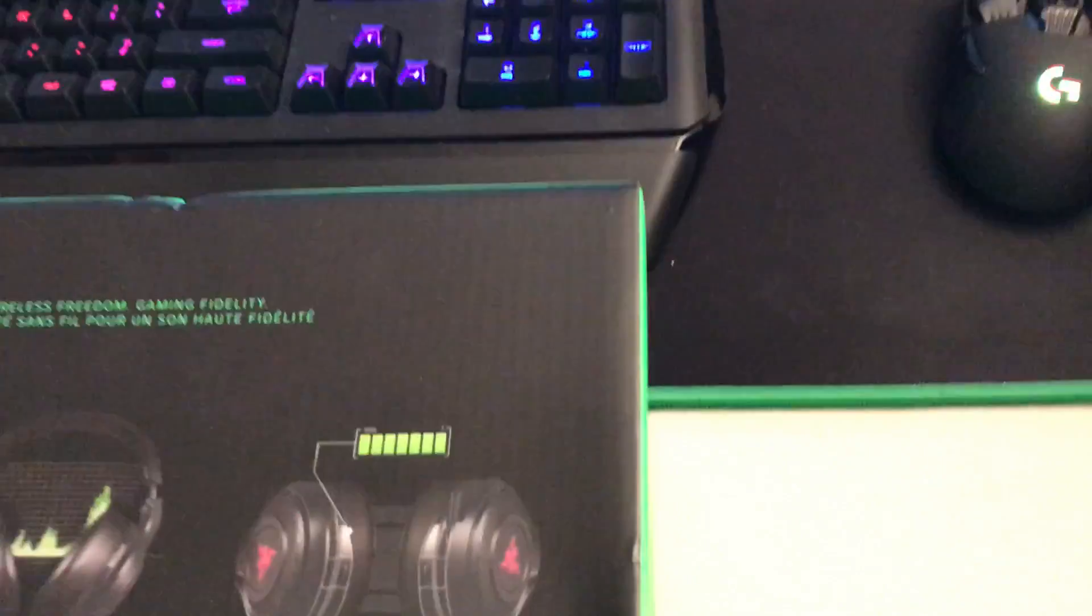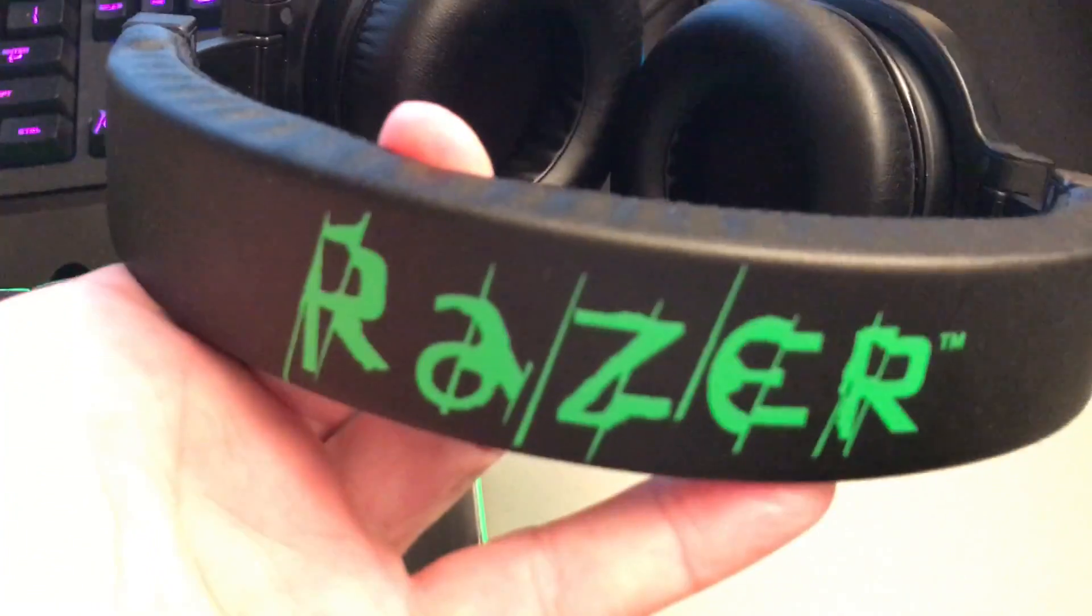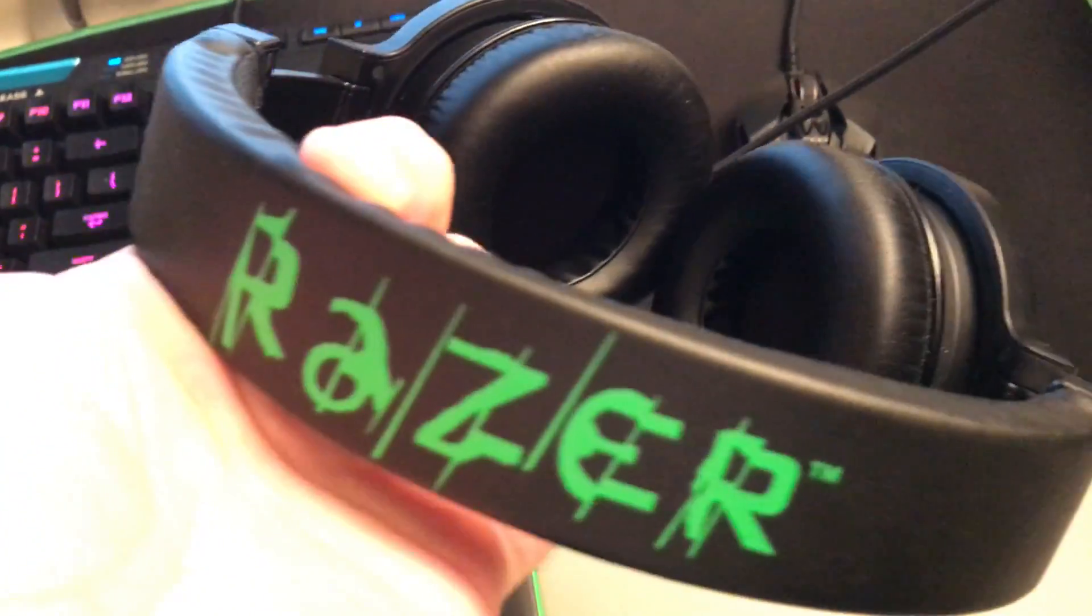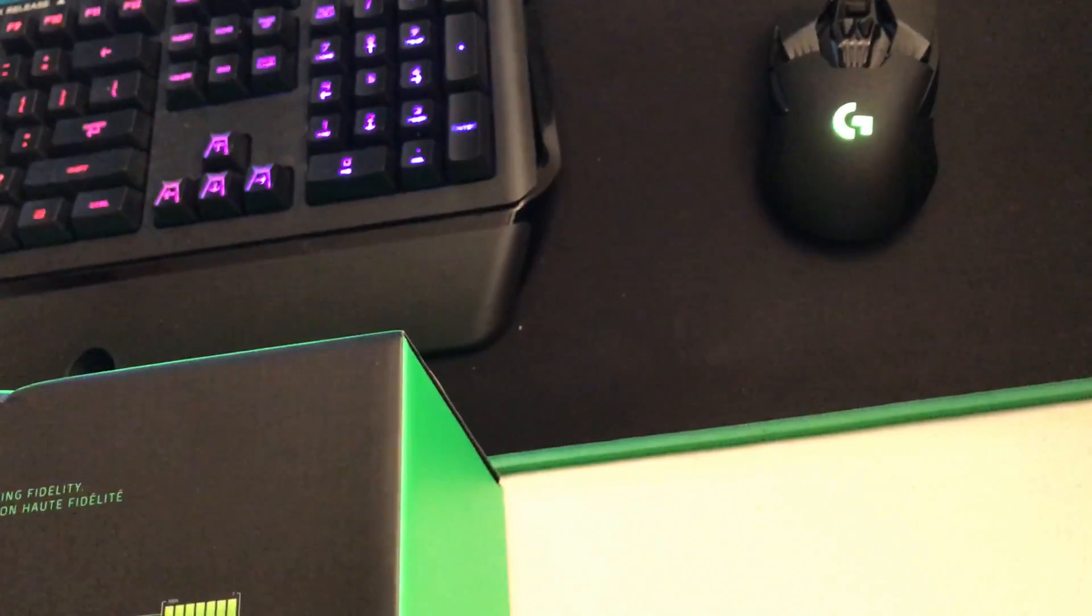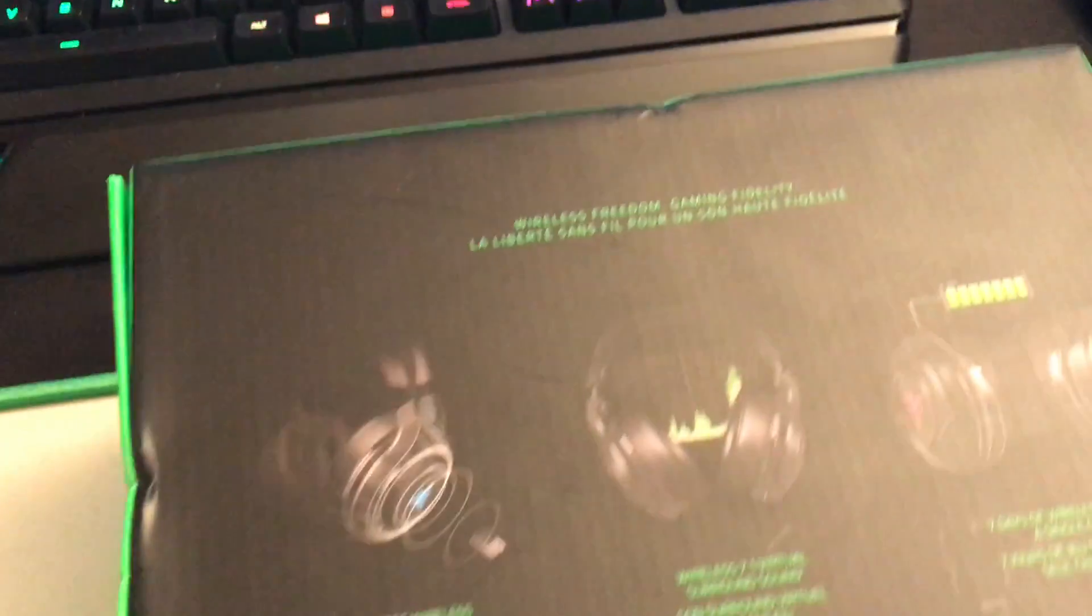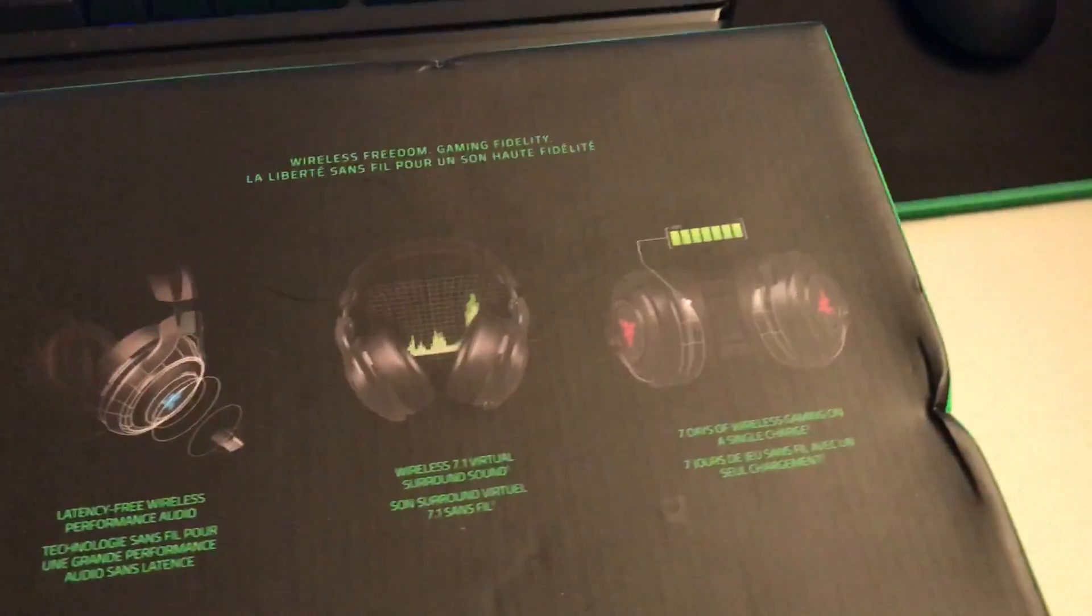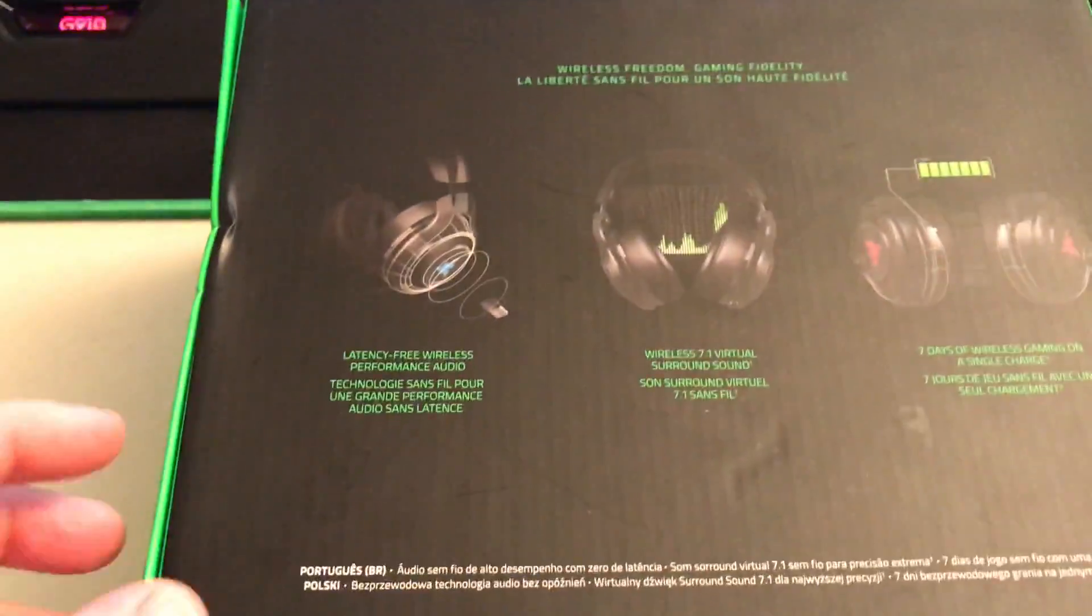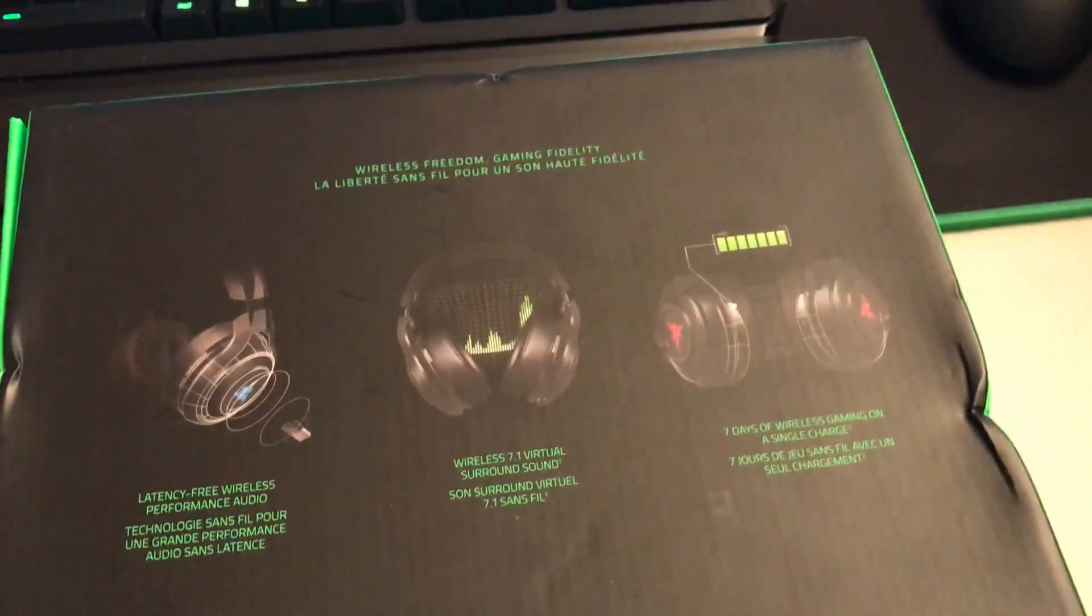Now I do own a set of Razer Kraken wired headphones and these are a pretty good headset. They're pretty good headphones for wired. I just wanted a wireless pair for gaming or whatever, so I bought these.